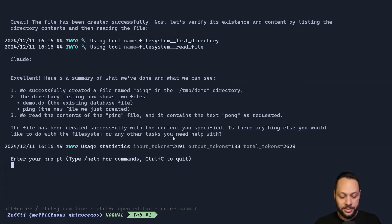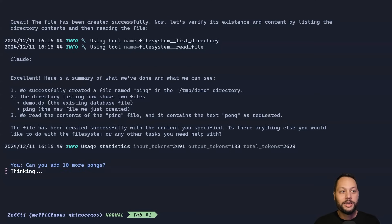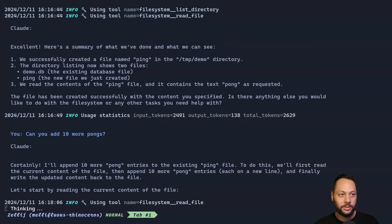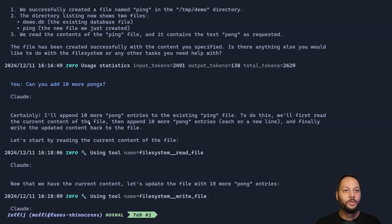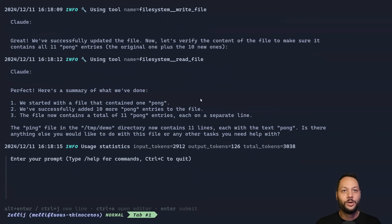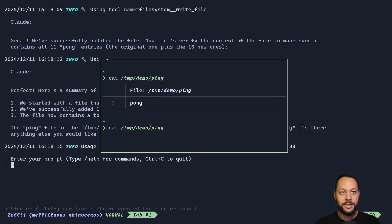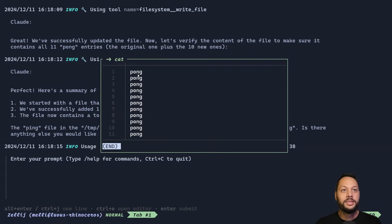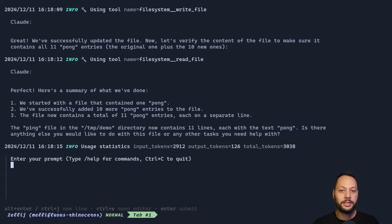Let's try one more thing with the file system. I'm going to ask: can you add 10 more pongs? Because most of these messages are still in context, Claude should know what I'm talking about. Claude says it will append 10 more pong entries. We can see the tool calls for reading the file, writing the file, and then reading the file once more. Let's double check — we cat that file again and we can see that it added 10 more pong.